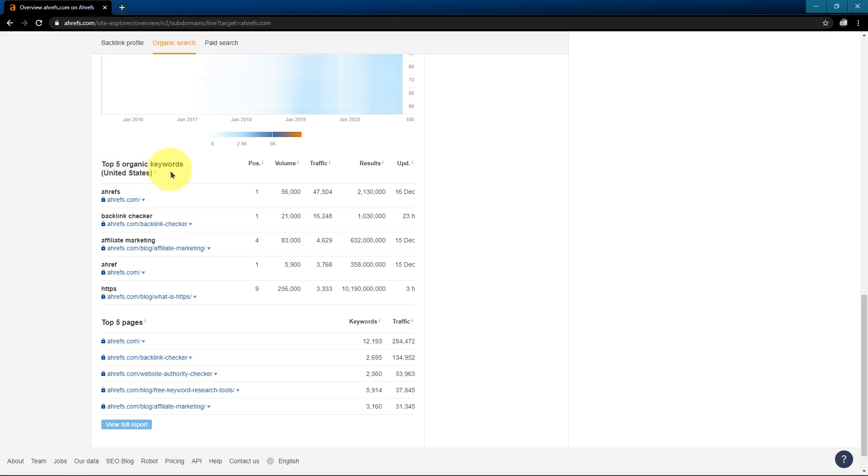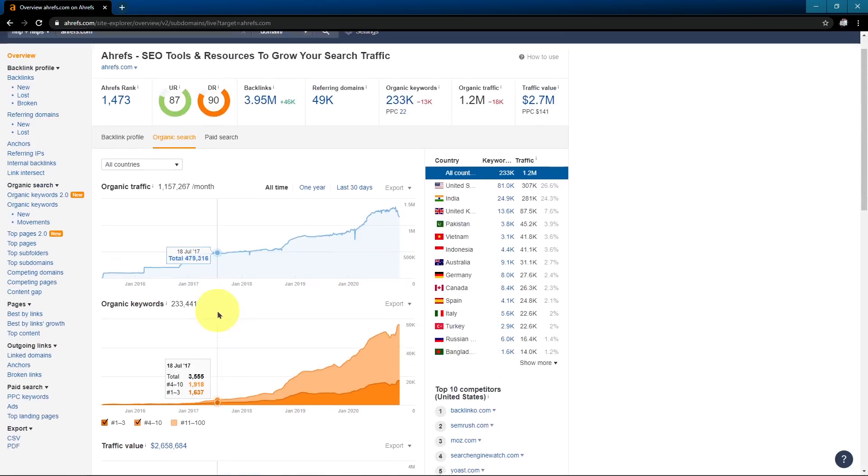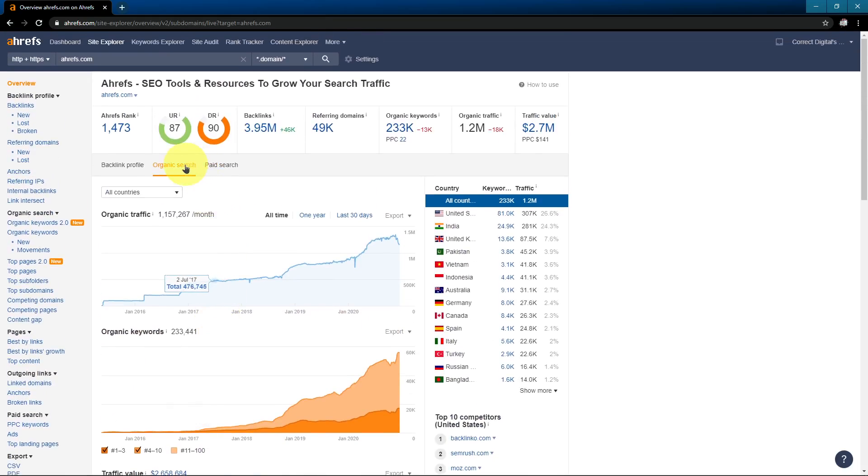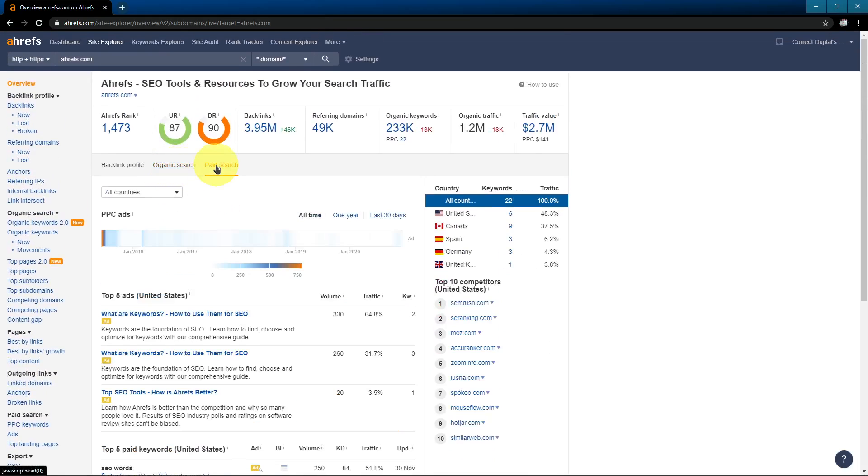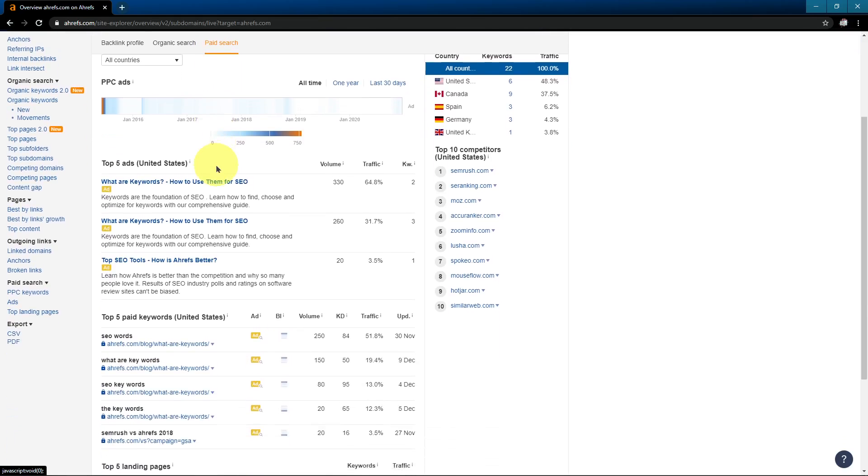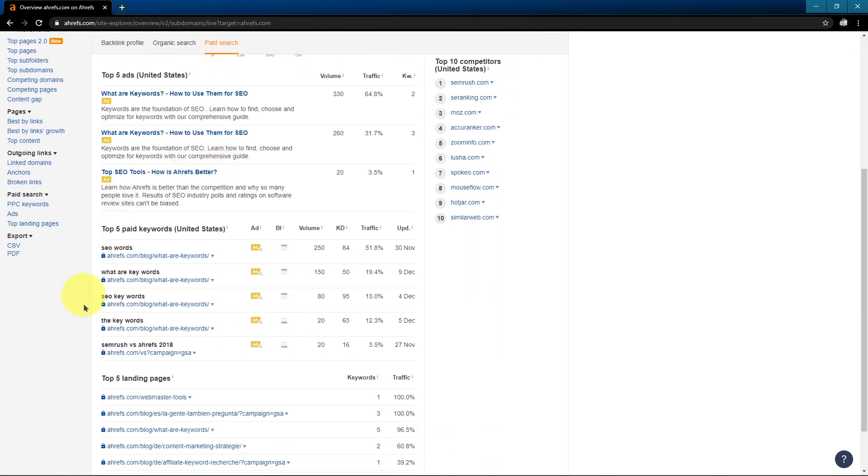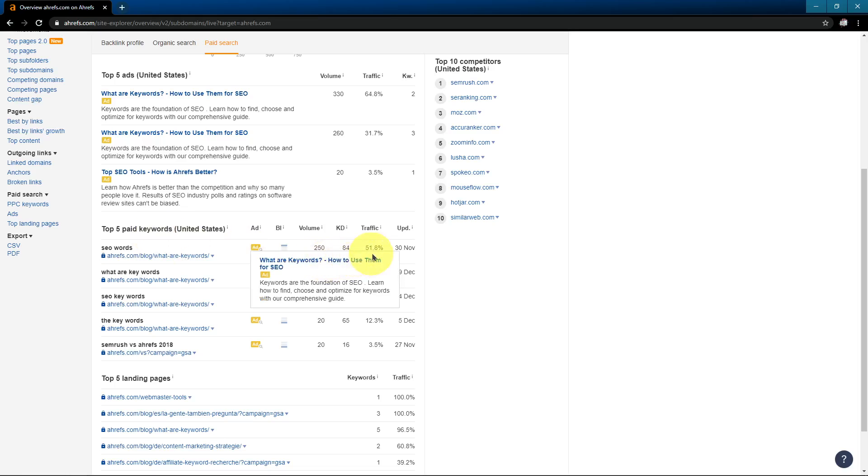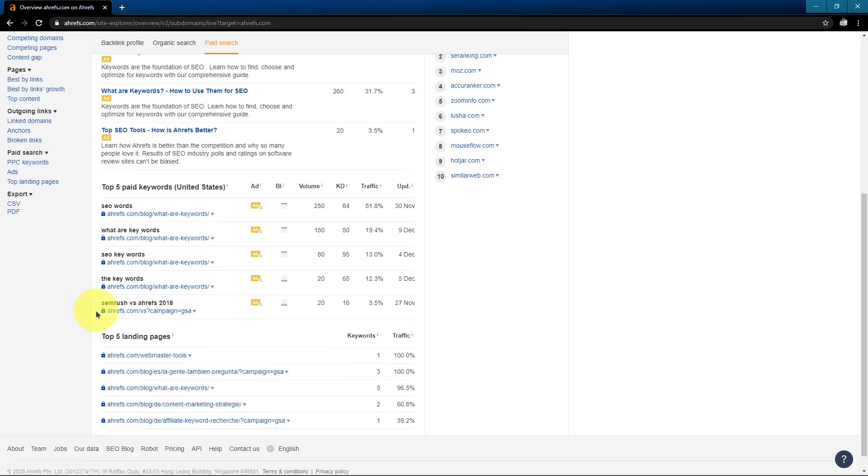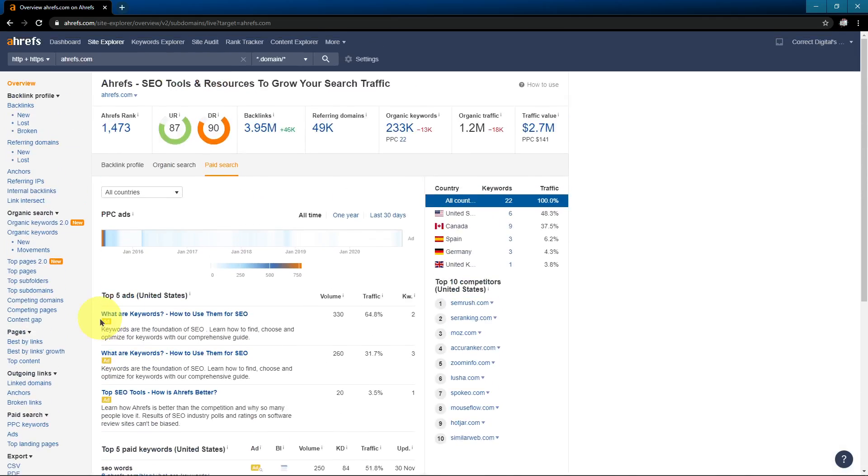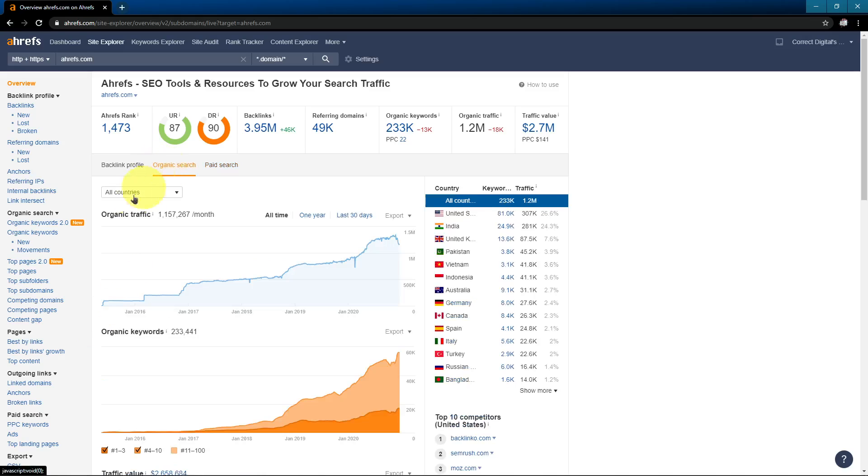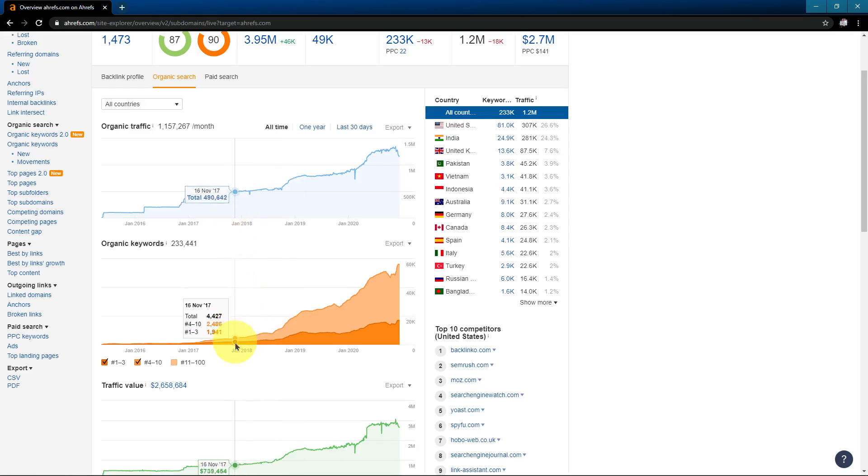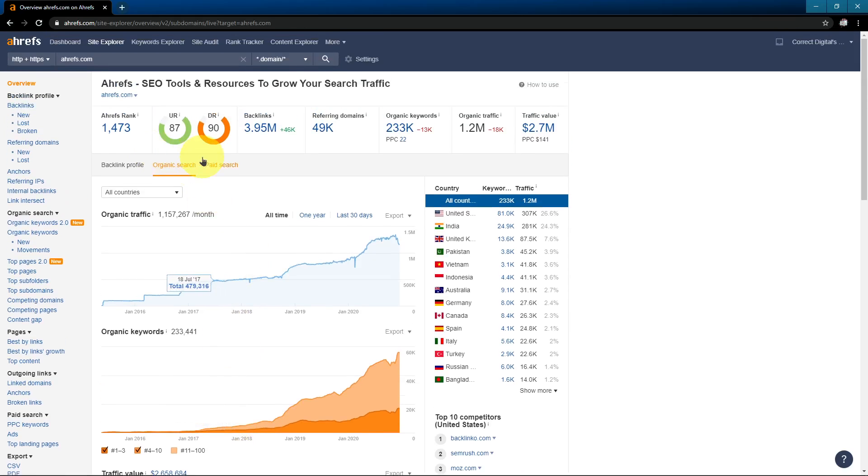Your top organic keywords, your top organic pages are all listed here on the organic search tab. Lastly, there's the paid search tab where you can see what keywords they're bidding for. So they're bidding for SEO keywords according to Ahrefs index, and this is 51% of their traffic is for SEO keywords. So you can kind of get an idea of what your competitors are doing in organic search and in paid search. Everything on the left here is basically an in-depth dive to all the information that you're seeing here in these three tabs.